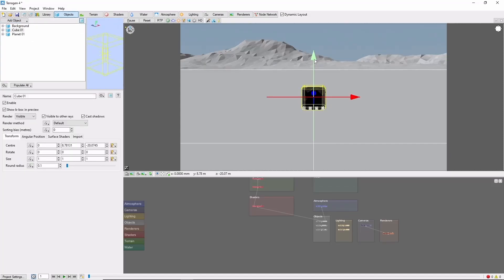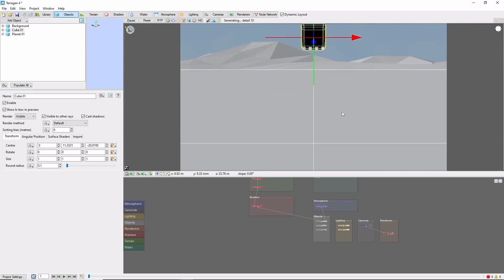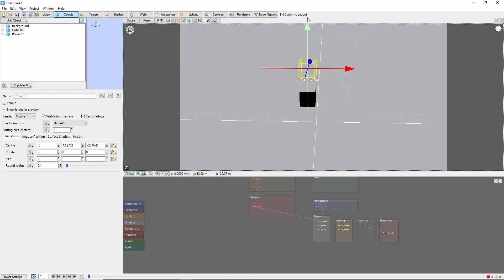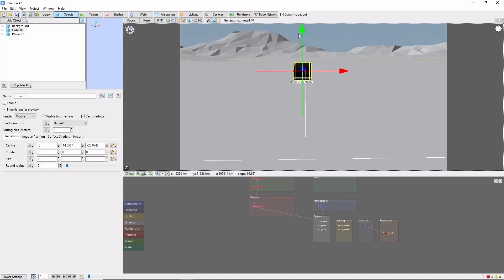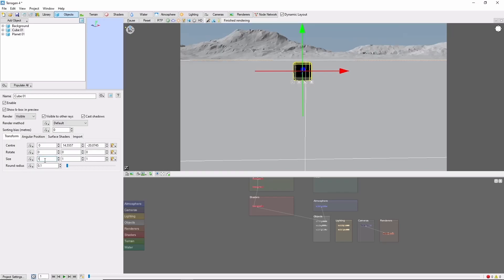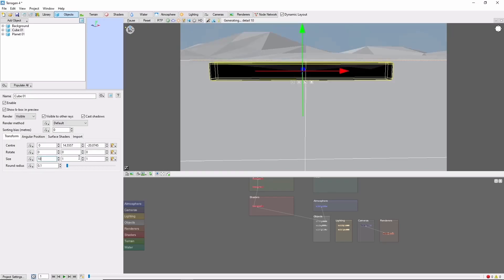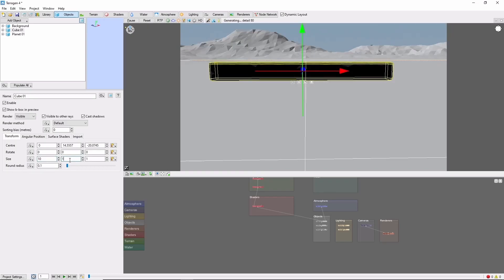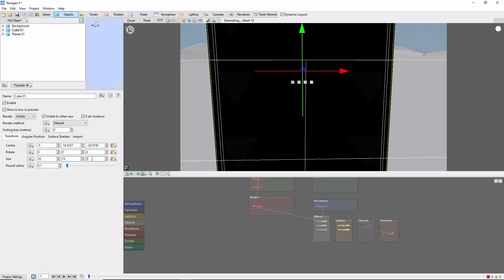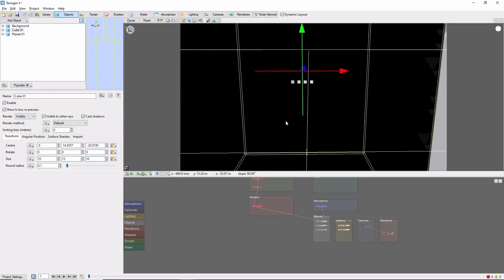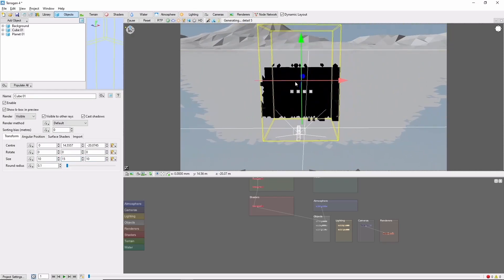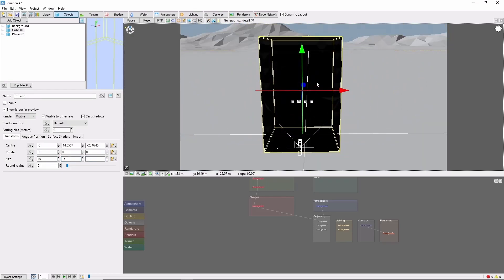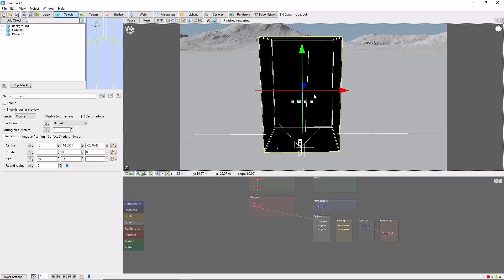Let's raise this up a little bit and we're going to change the size to 10 by 15 by 10, which will give us a block that's a little taller than it is wide.